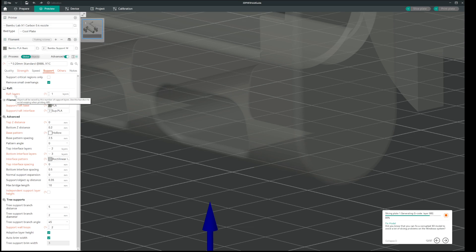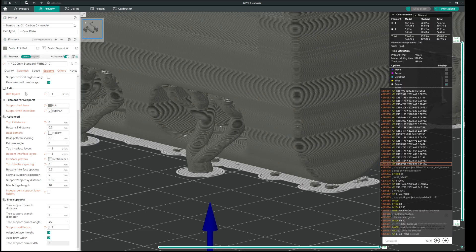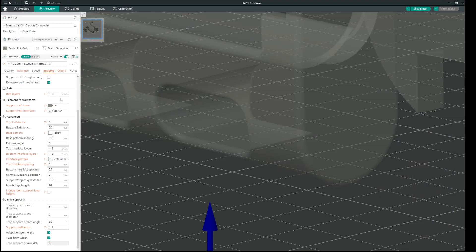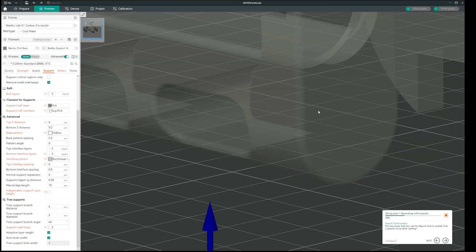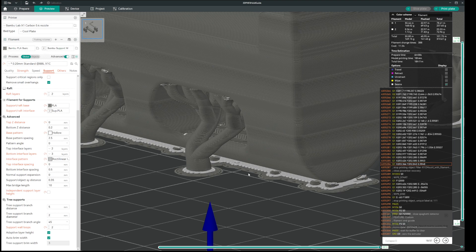The raft setting raises the object by that number of support layers — it's used to avoid warping when printing ABS so you don't need it for PLA. You can see there are only two layers of support. I usually like to use at least two or three brim lines of attachment to the build plate to avoid it bouncing up — so that's not bad actually, I'll leave it at three.